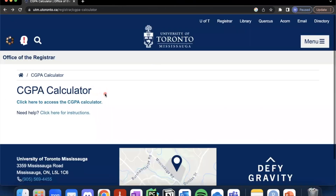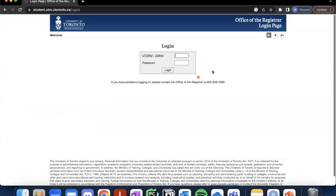To access the CGPA calculator, you can click the link which says 'click here to access the CGPA calculator.' This will take you to a login page where you'll insert your UTORid and your password, and then click login.